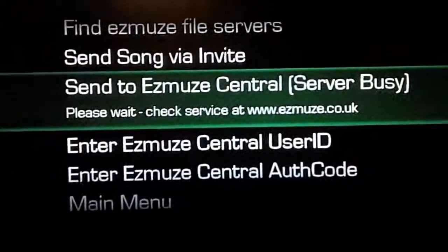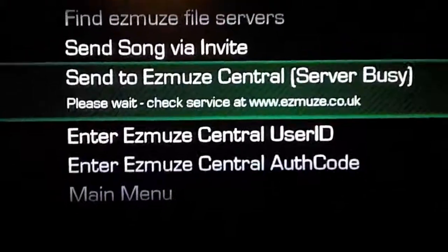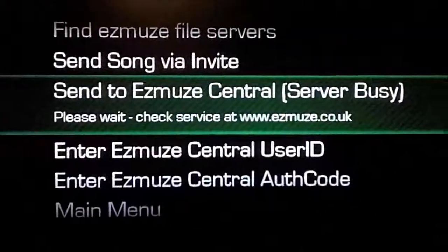And that's it, that's all there is to it. As long as you make sure that your Xbox gamertag is the same on your Xbox and the Ezmuze Central site, which is best done through using xbox.com to copy and paste it, and then you make sure you get the user ID and the auth code the same between the site and the Xbox, you shouldn't have any problems. Good luck.